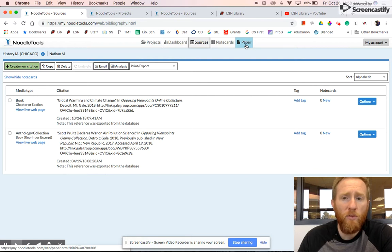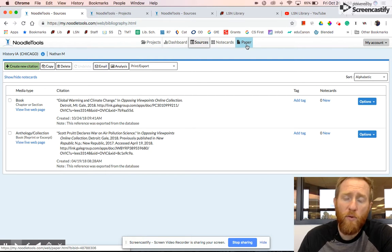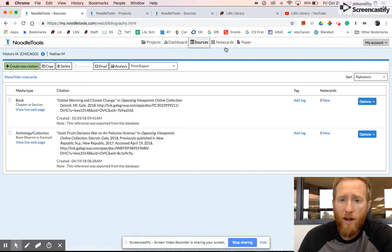And then you can link a Google Doc or it will create a Google Doc for you so that you can access that right within NoodleTools.